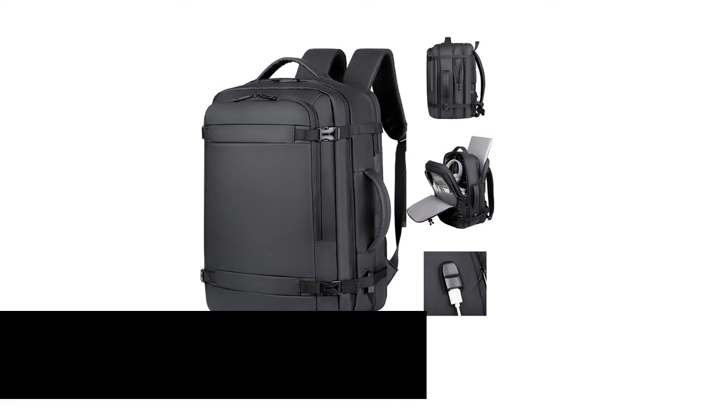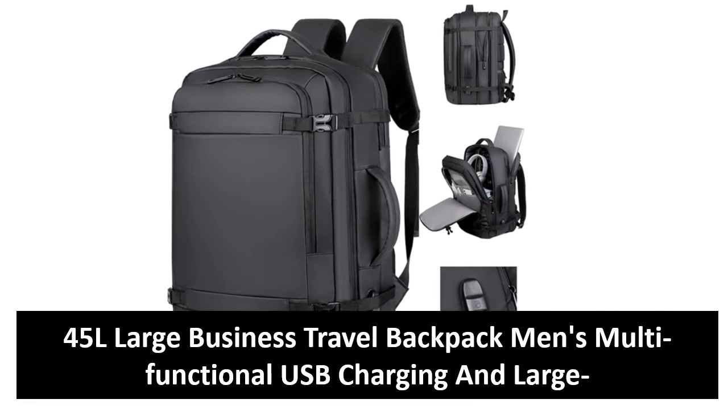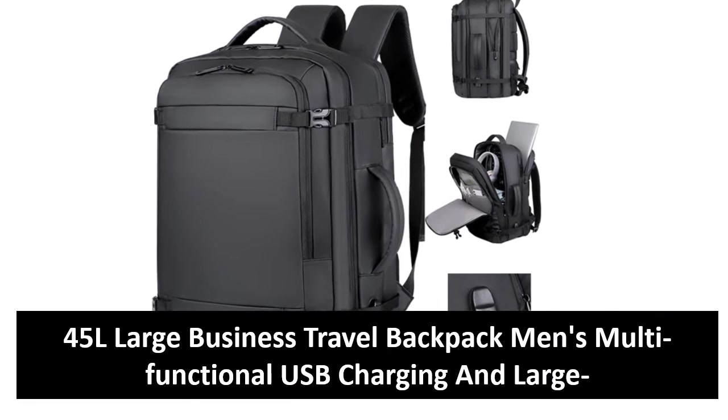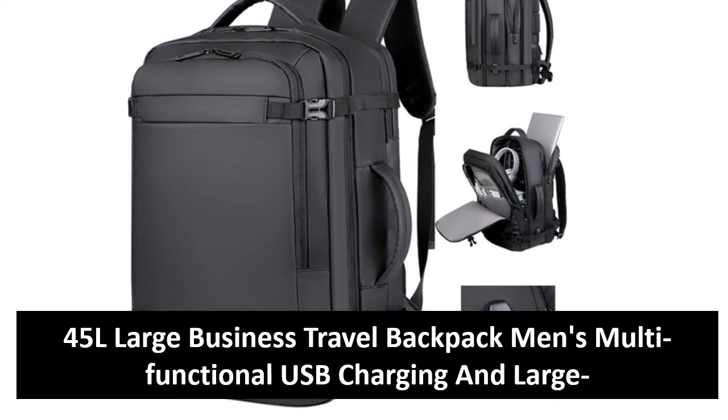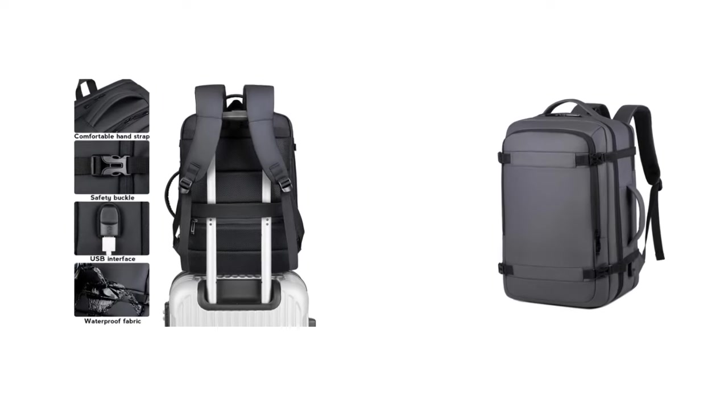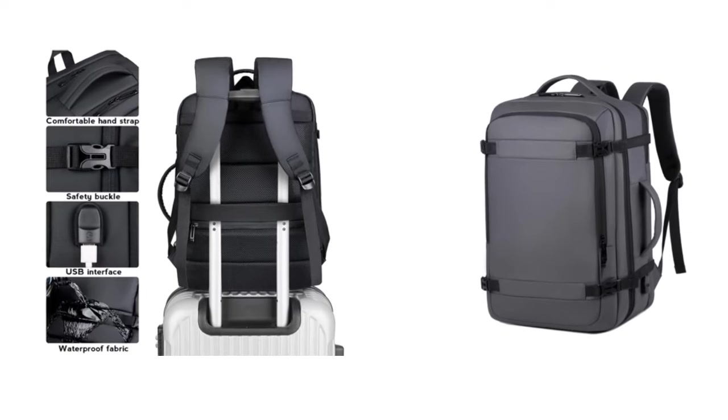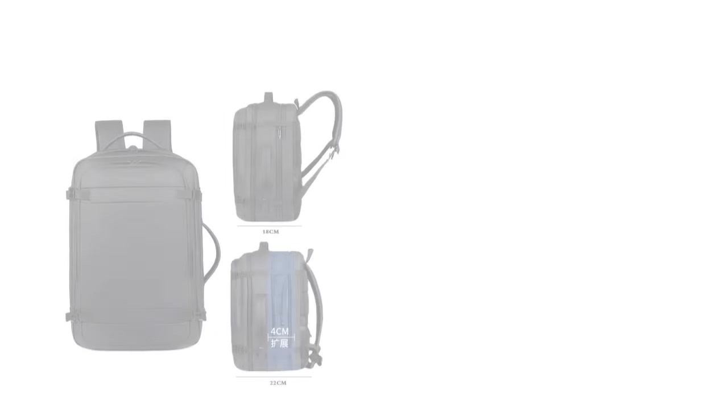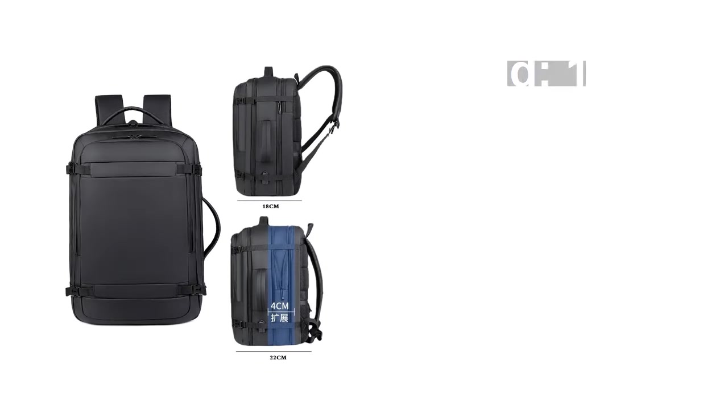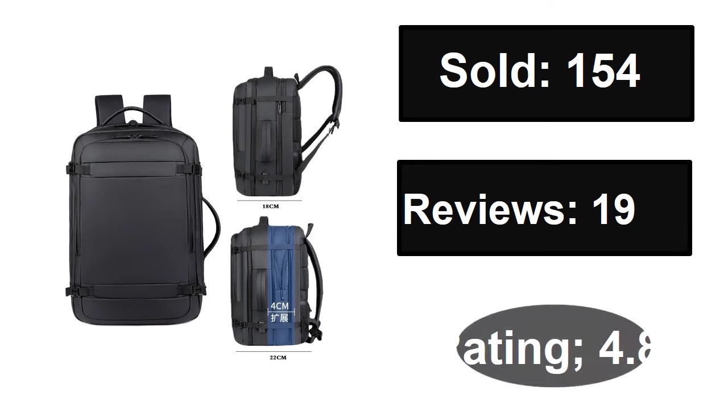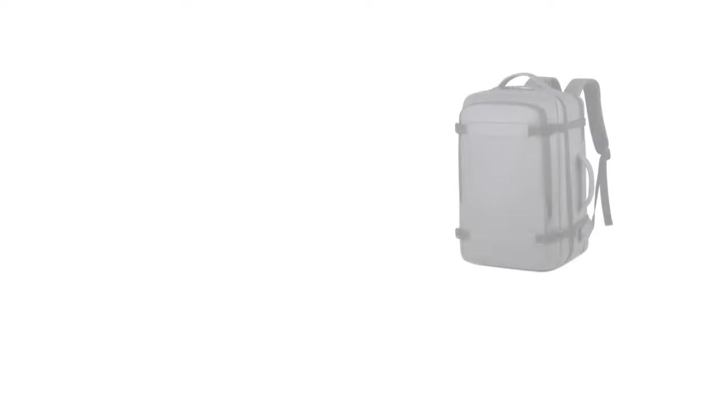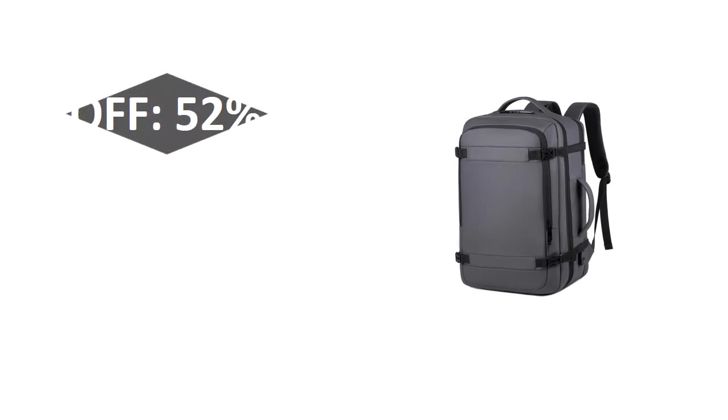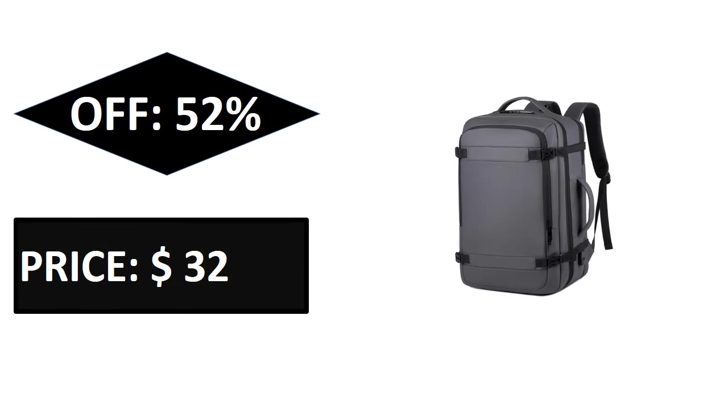At number four. Sold, reviews, rating, extra percent off, price. If you want more information about this product, please check the description box link below.